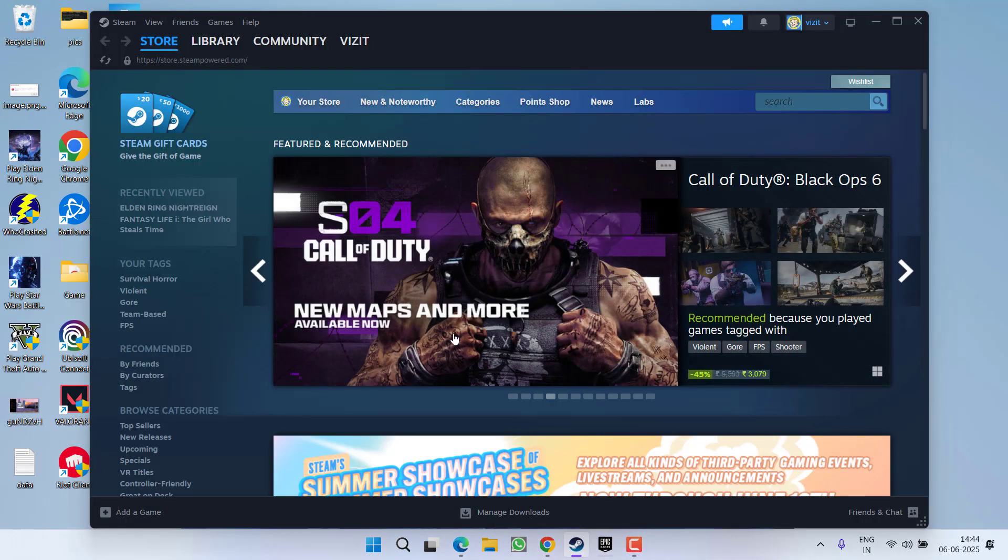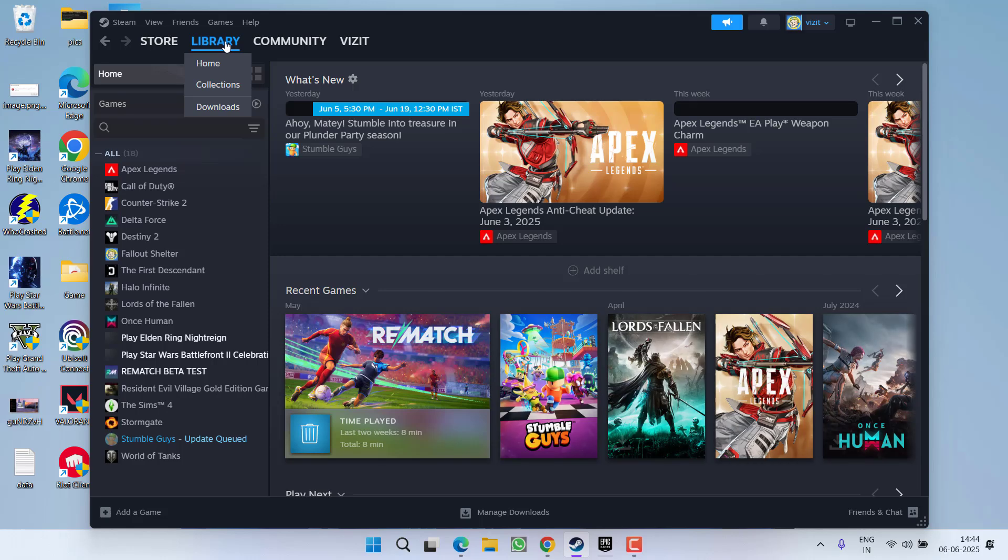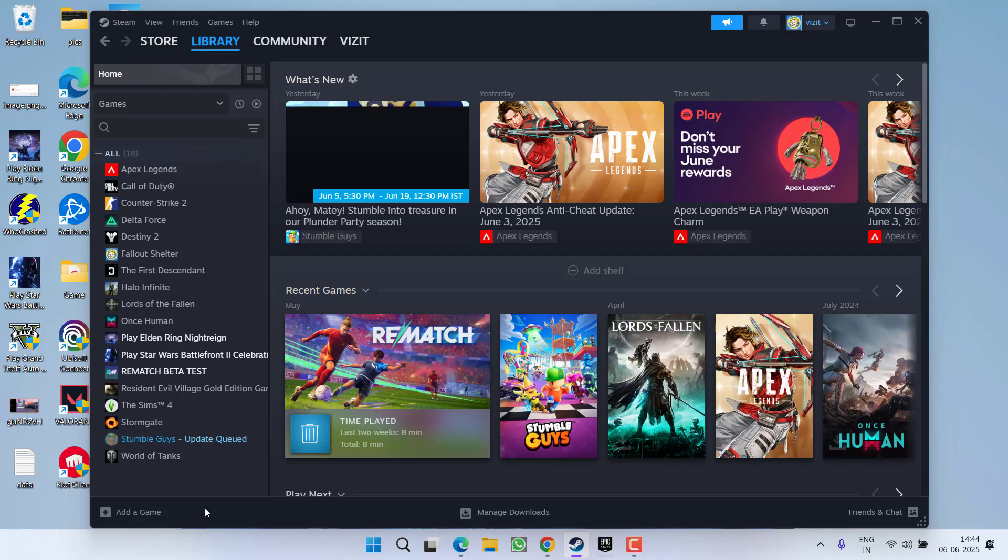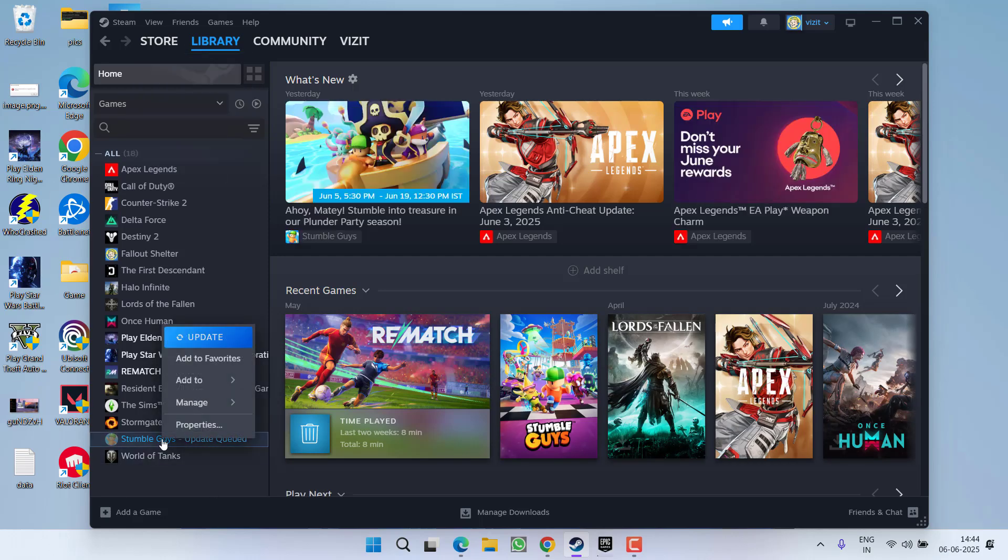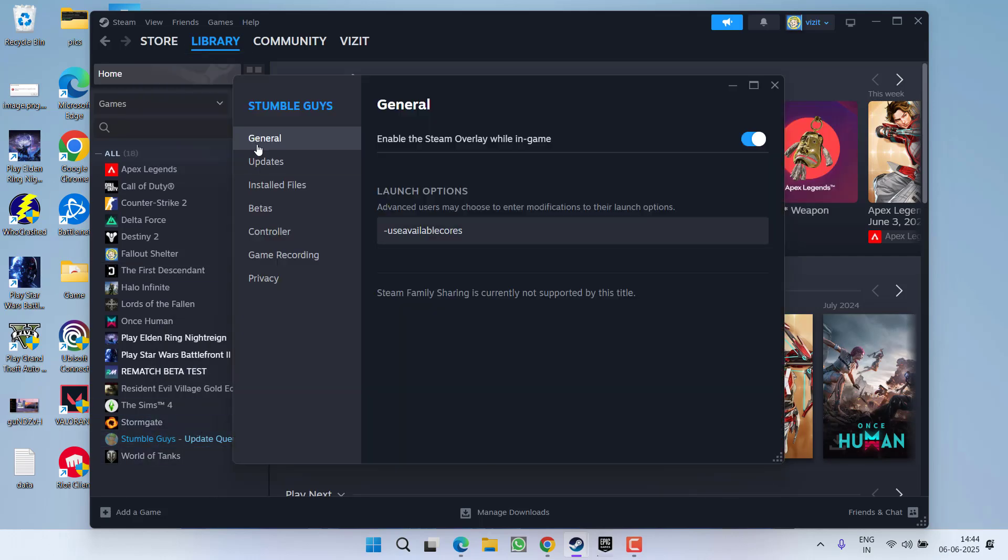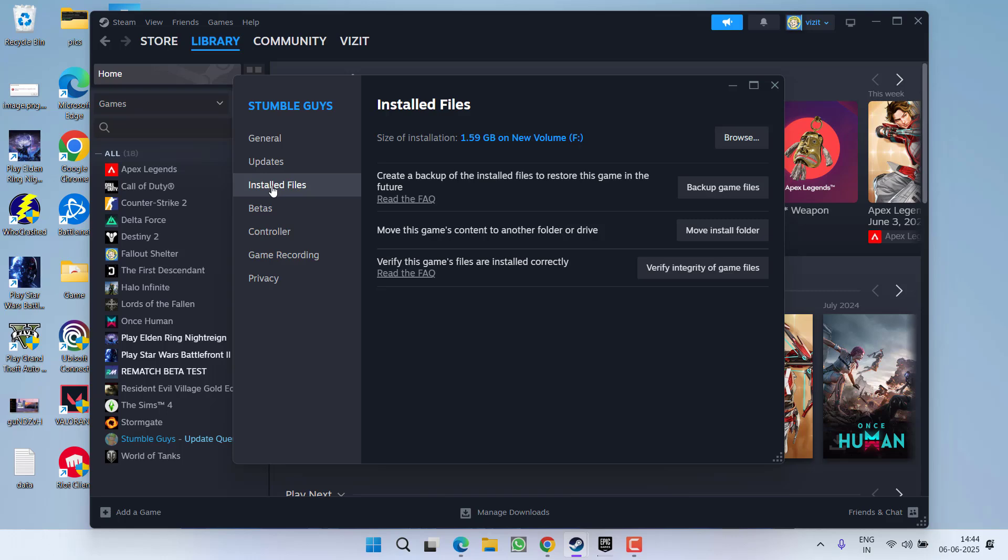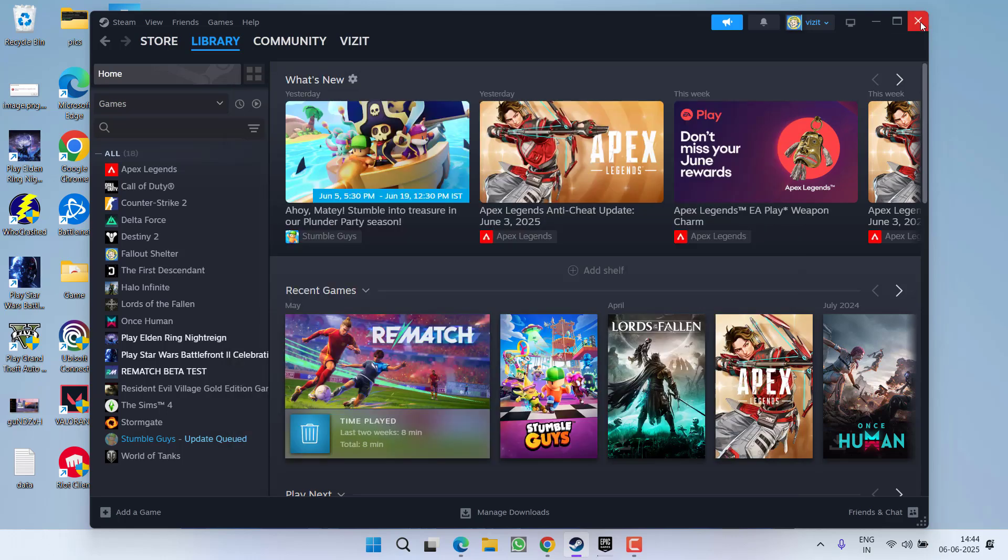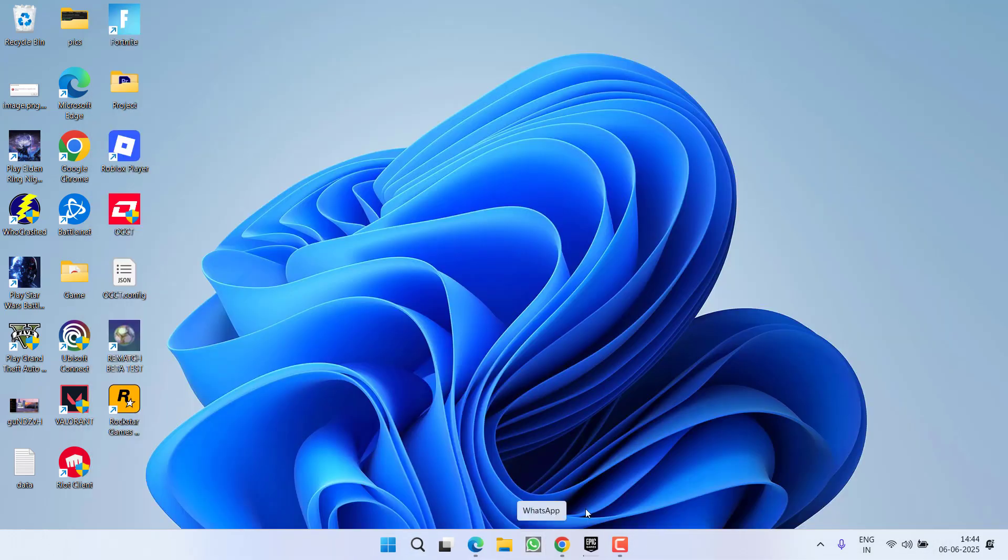If you're using Steam, go to Steam, click on the library option, right click on your game and choose option properties. Now under installed files you will find the option of browse to open the game directory.